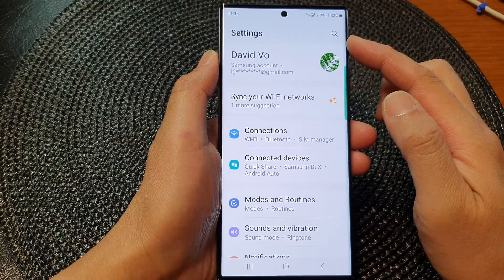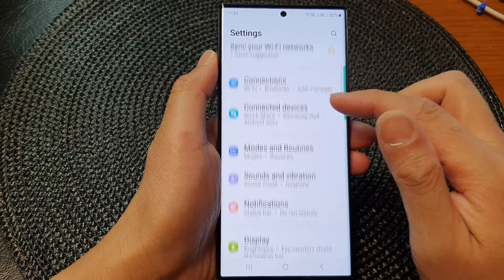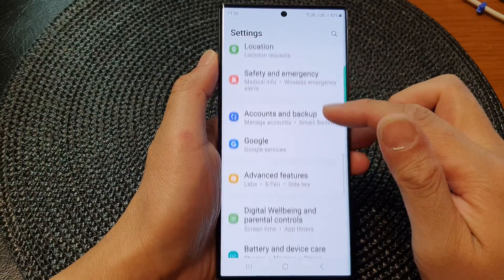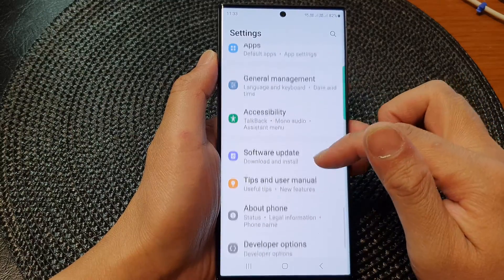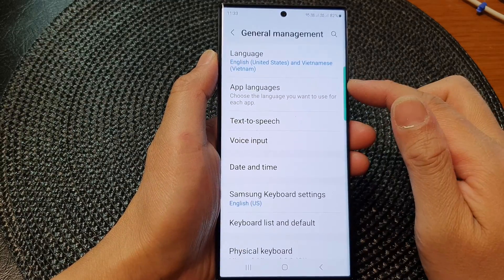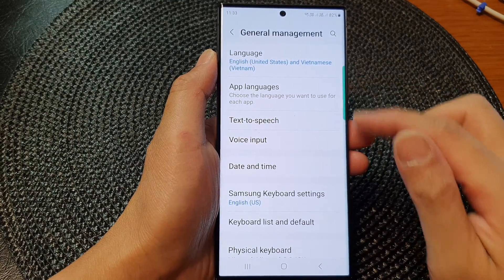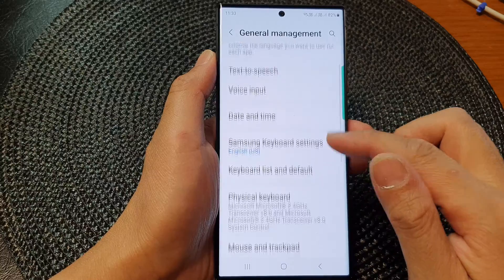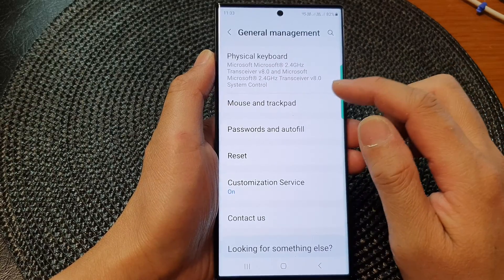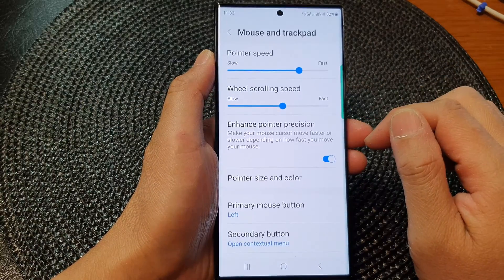Next, in the settings page, we scroll down and then tap on General Management. Then we scroll down again and tap on Mouse and Trackpad.